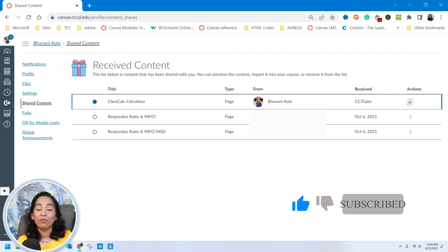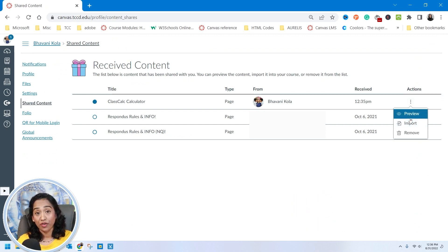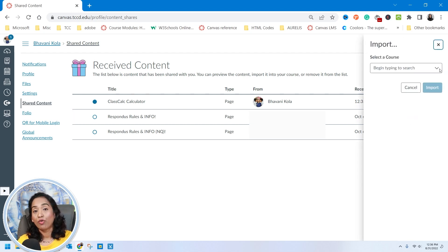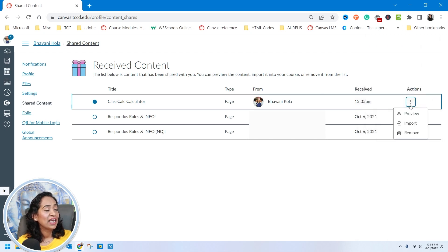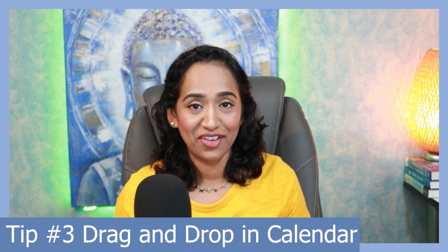You have an option to click on these three ellipses — Preview, Import it, or you have an option to import it to any course you want. Once you have viewed it, you also have the option to simply remove it. Tip number three is drag and drop your events inside your calendar. Let's go ahead and take a look at how that's done.